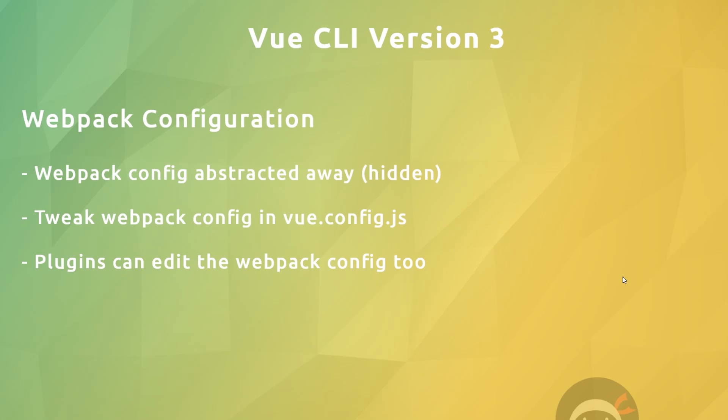Once we've created our project, Vue still abstracts the webpack configuration file away from us - by that I mean it hides it. But it doesn't lock us into a pre-made template like before. We can make edits and tweaks to the webpack config through a vue.config.js file.